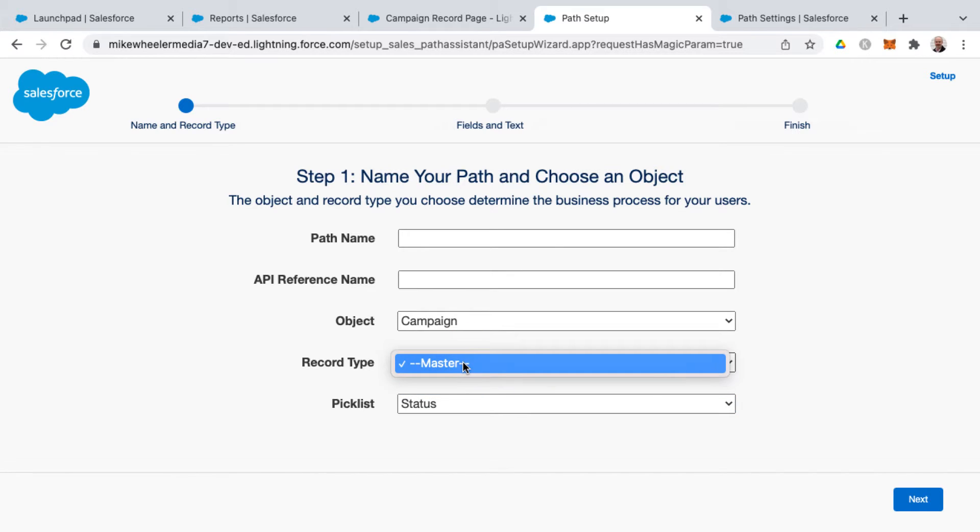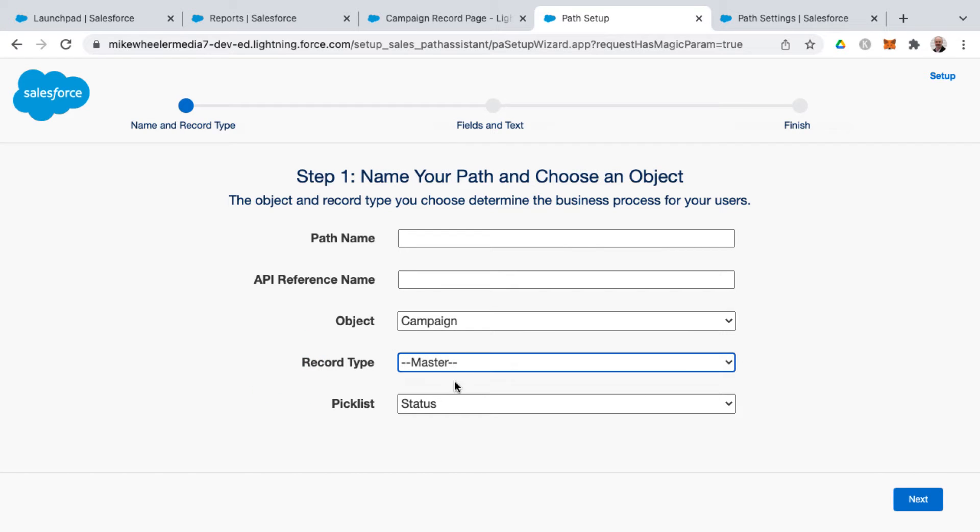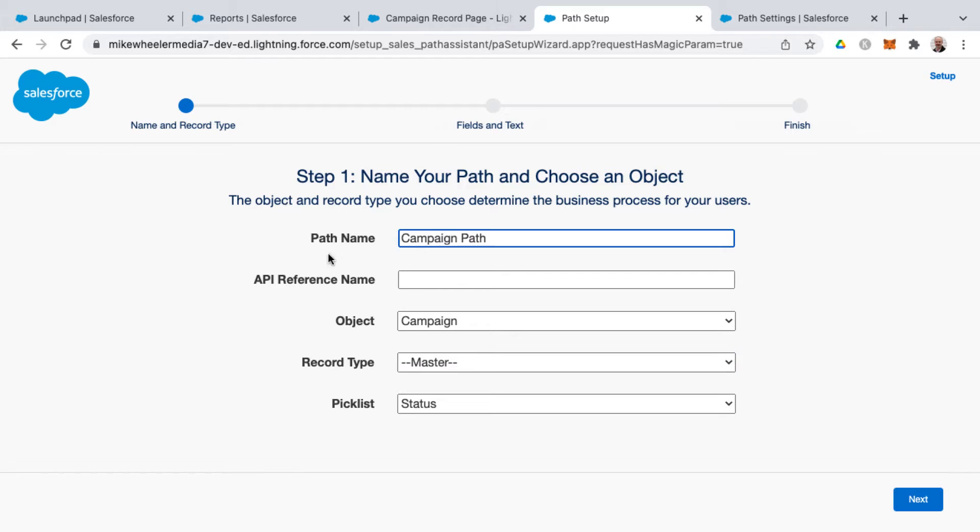And if you have different record types, you can select the record type that you want the path to be relevant for. I've not introduced record types on my campaign object, so I just have my master record type, which is the default out of the box record type, the one and only in my org.